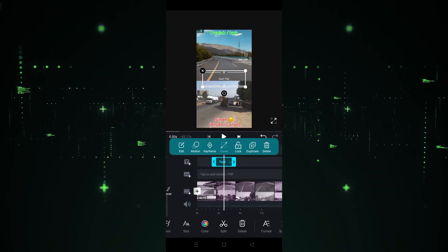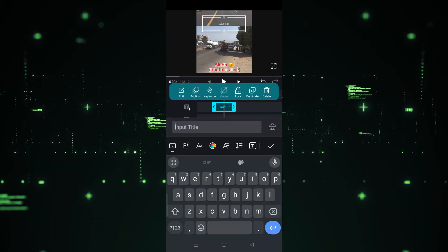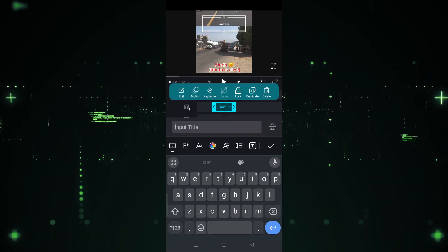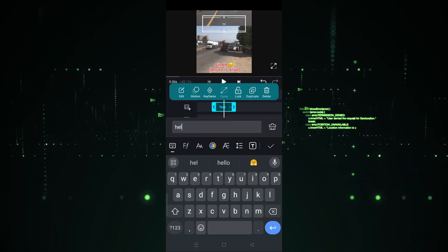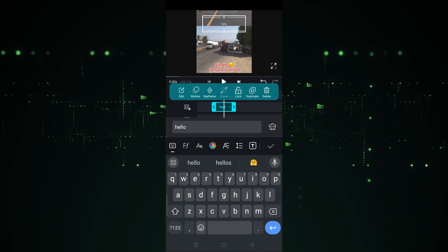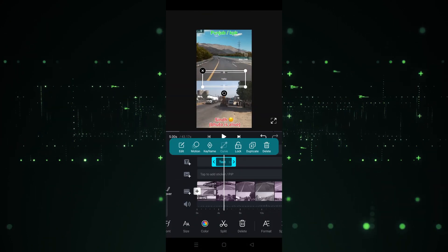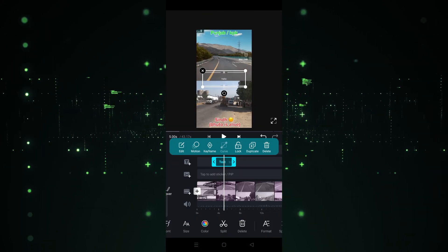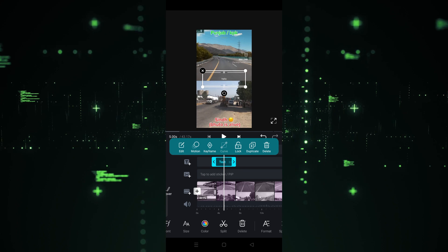Click on the template and now you have to write your sentence. For example, I'm going to write 'Hello'. After writing that, simply hit the confirm button and the text will be added like this.